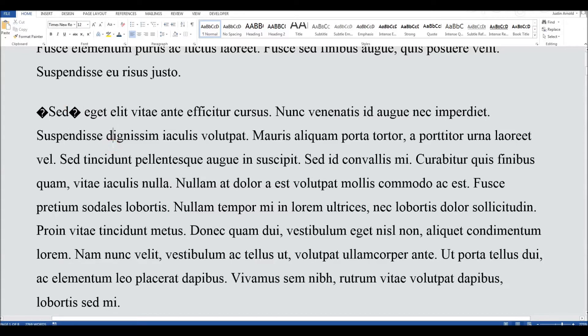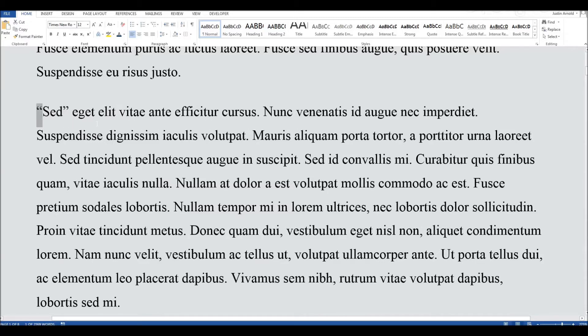This is what you'll see if you use smart quotes in Word and then transfer that document elsewhere. You may well have seen documents online with a funny question mark inside a black diamond and wondered quite what that was. That is what happens if you use Microsoft Word's smart quotes instead of ordinary quotes.